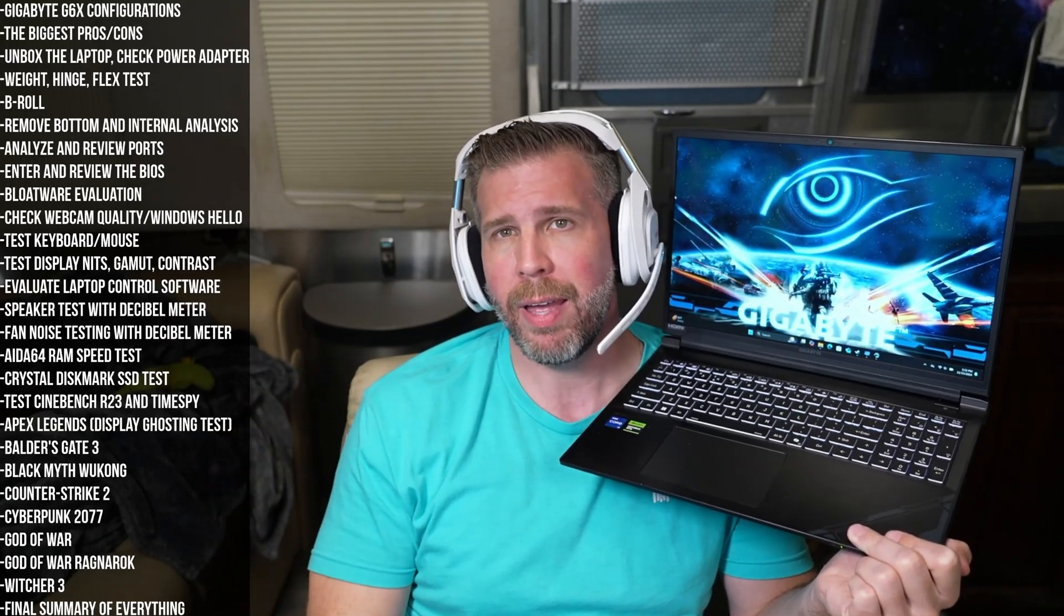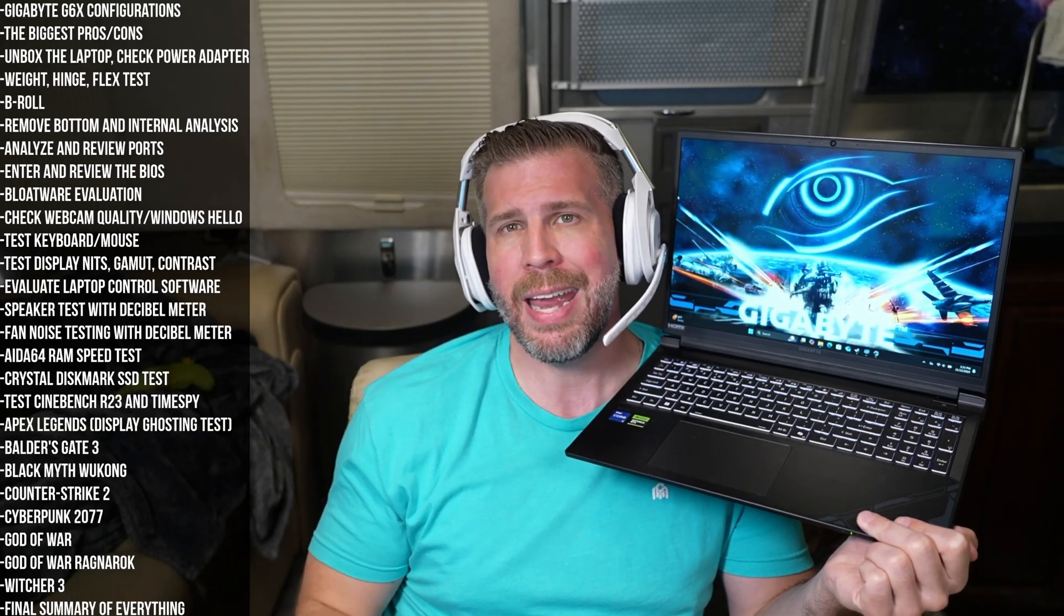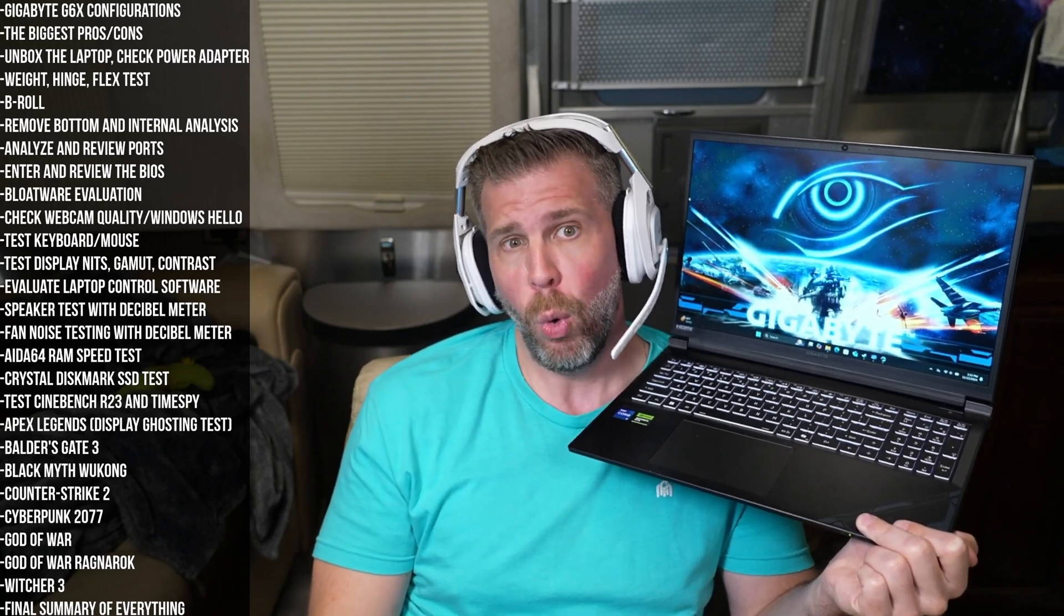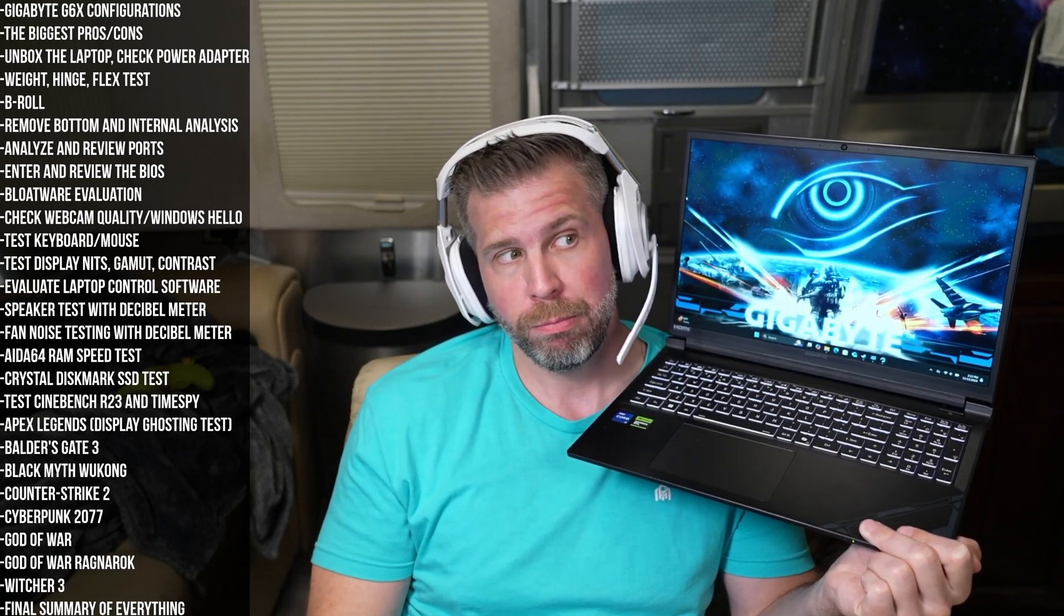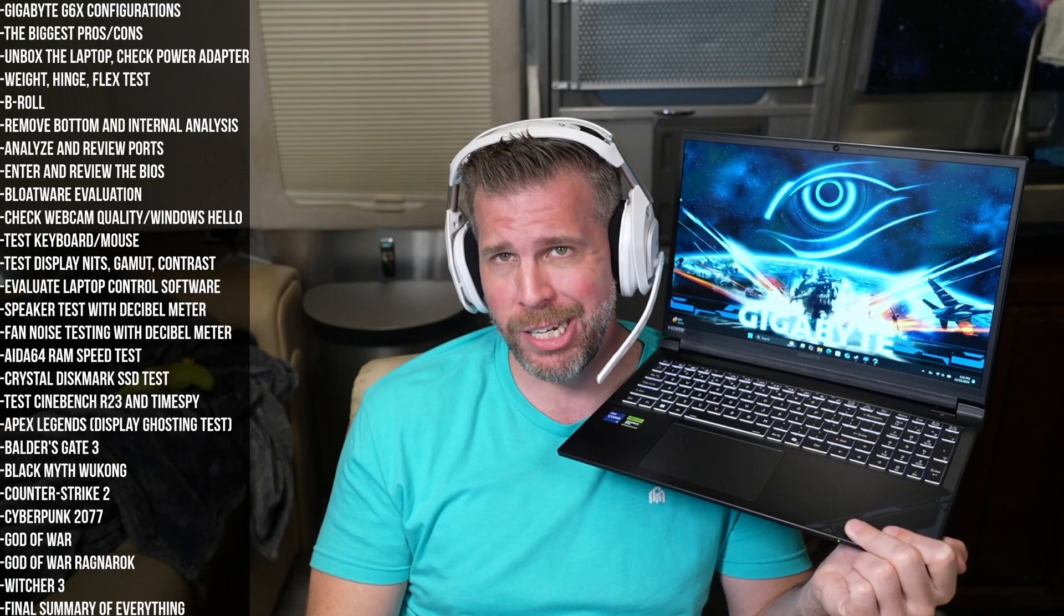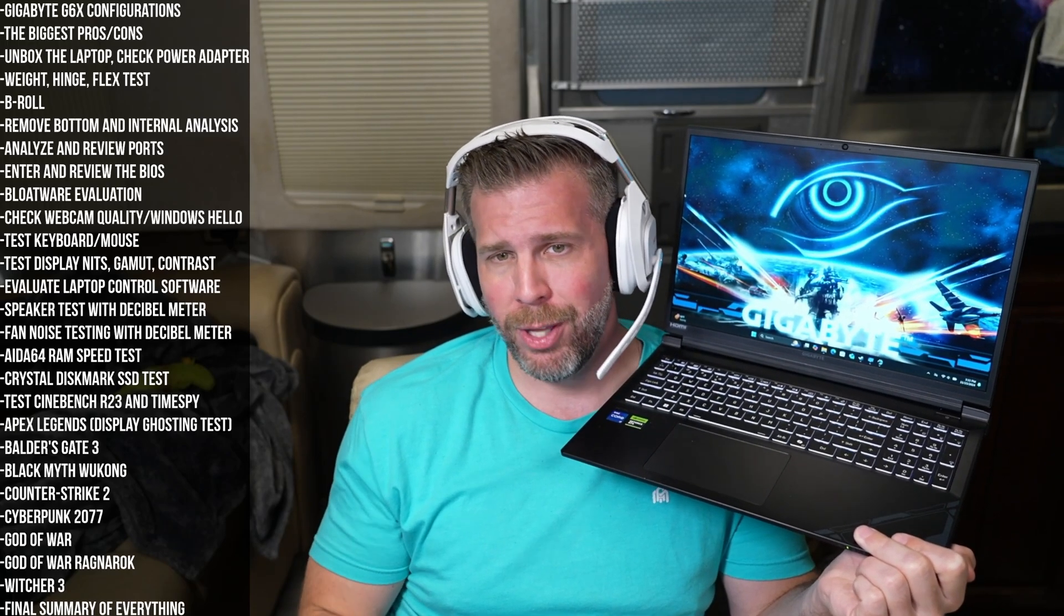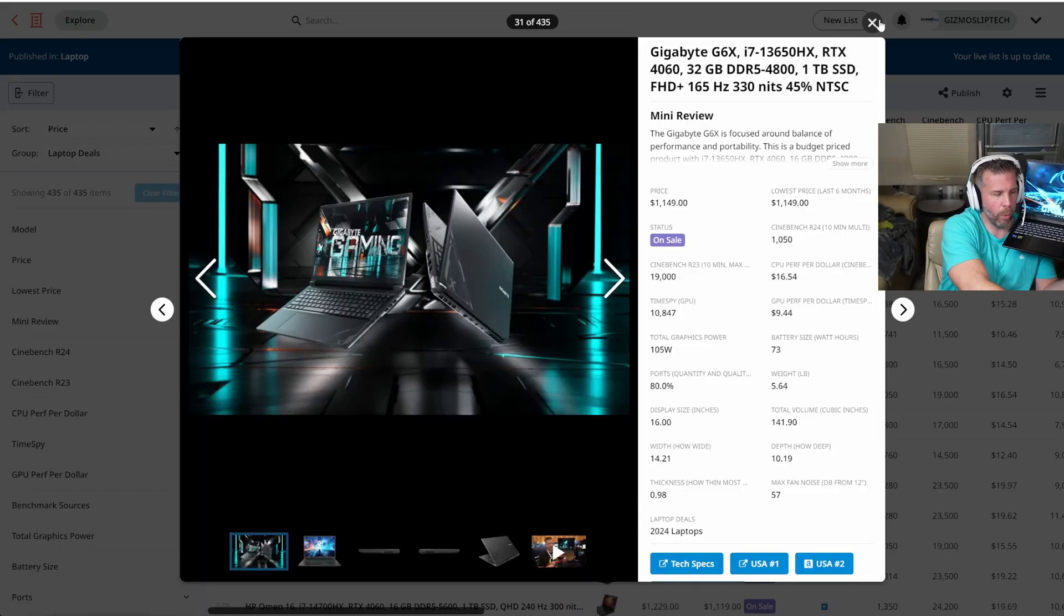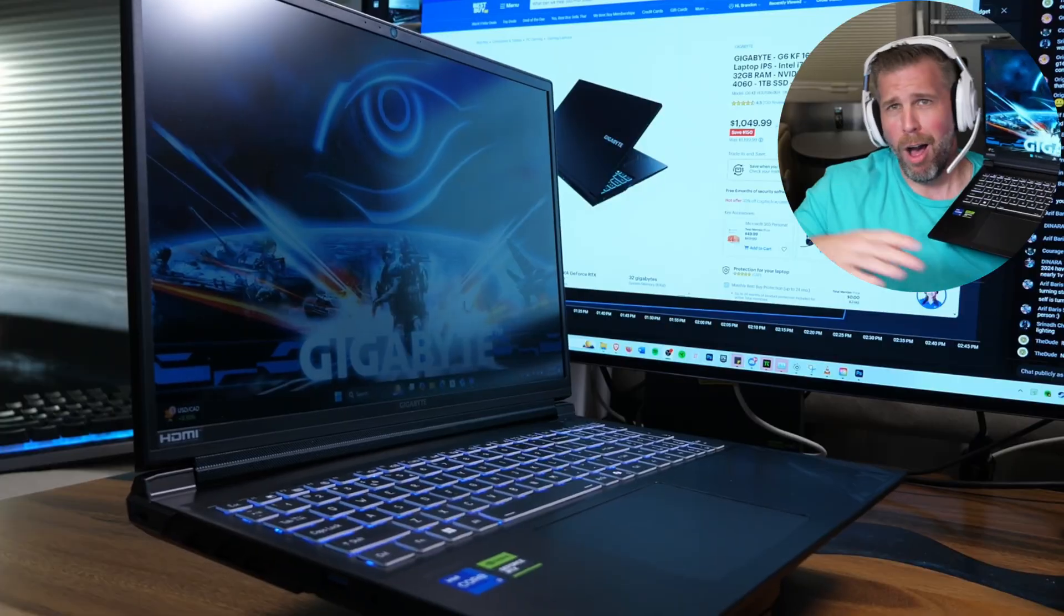So I'm hoping Gigabyte slash Clevo will step up their game for 2025 and put out a higher quality laptop, or it's okay if they undercut the price versus the competition as well. If they want to put out this more budgety laptop, but they got to just put it out at a more budgety price.